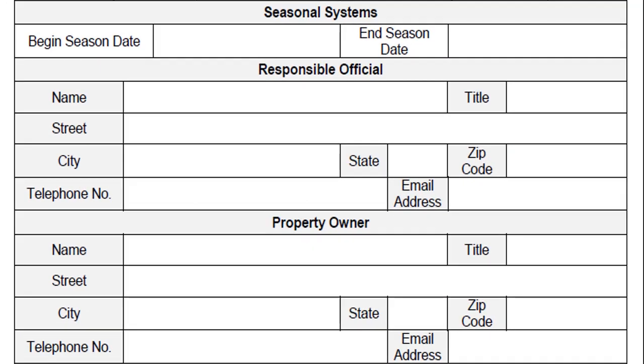For seasonal systems, enter a season beginning and ending date. Examples of seasonal systems may include resorts and campgrounds.